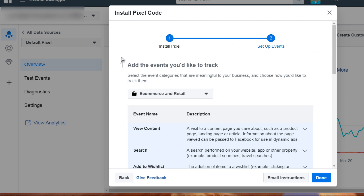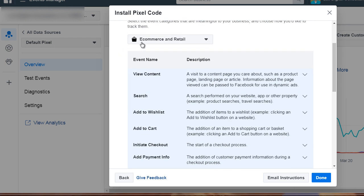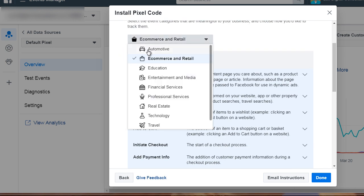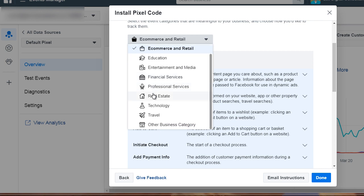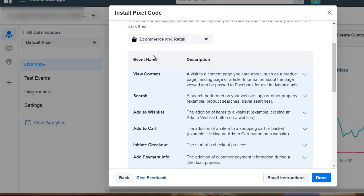This gives you an idea of the standard events that Facebook has pre-created for you. They have e-commerce and retail, automotive, education, entertainment and media, financial services, professional services, real estate, technology, travel, and other business categories. Now let's just click on one of these—e-commerce and retail.